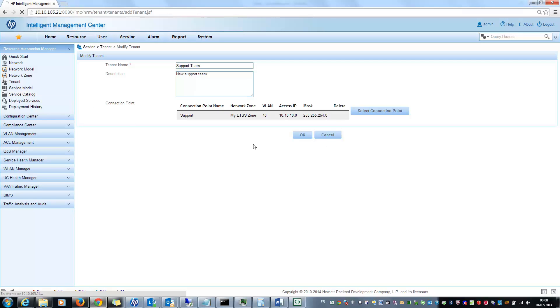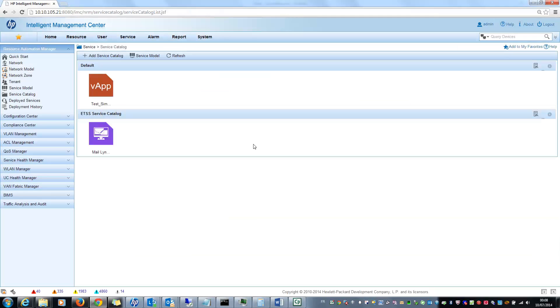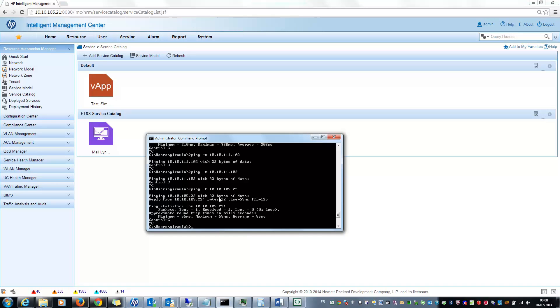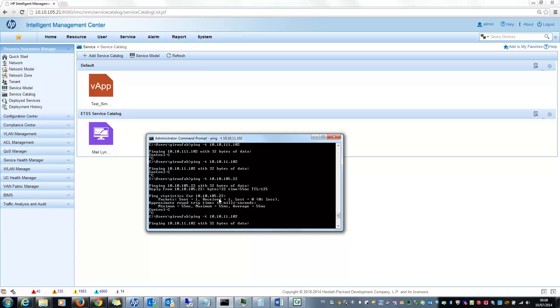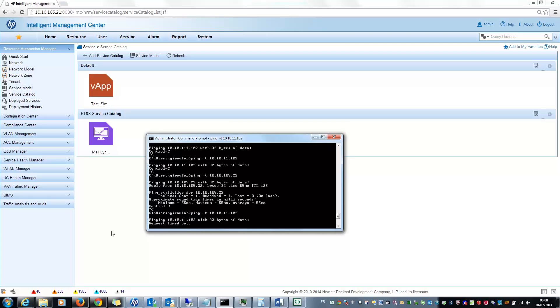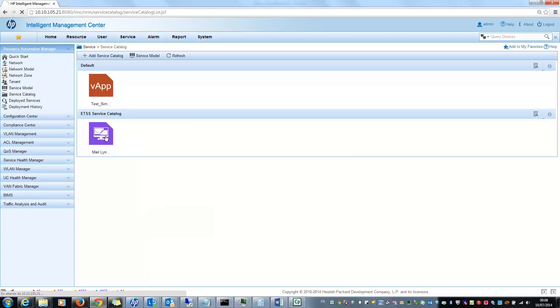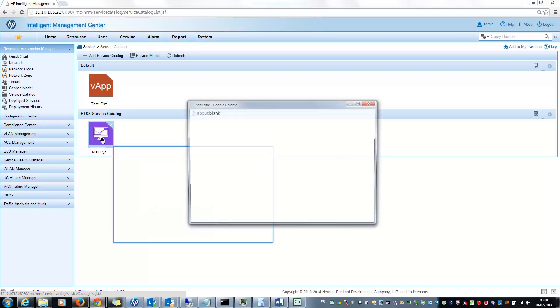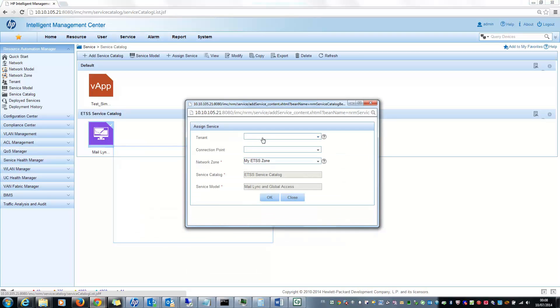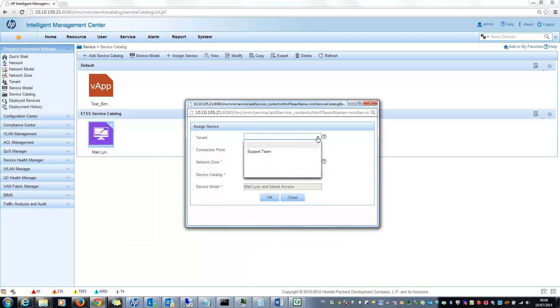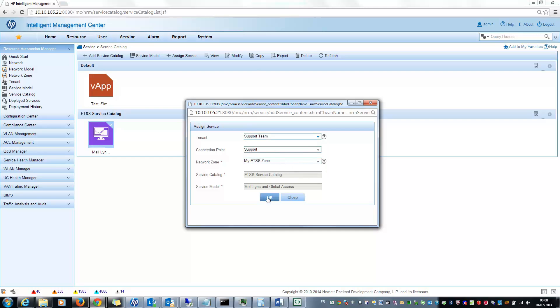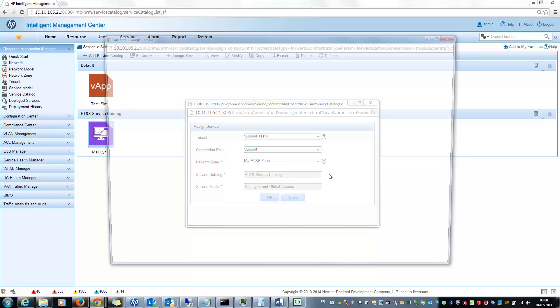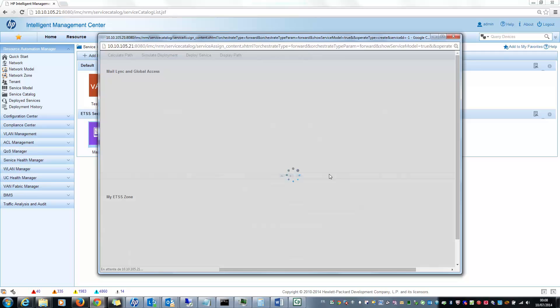If I click here, first I will ping one of my clients which IP address should be at the end, this one. Presently this shouldn't work. Yes, it's okay. So let's deploy my network service. I select my service here, I select my tenant, so my support team. ETSS zone, it's okay. And now I will have a new window.